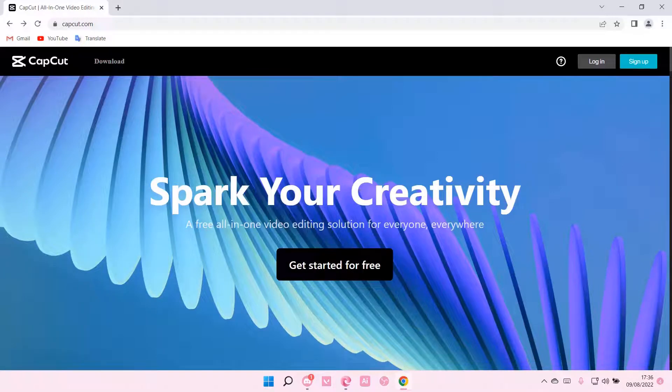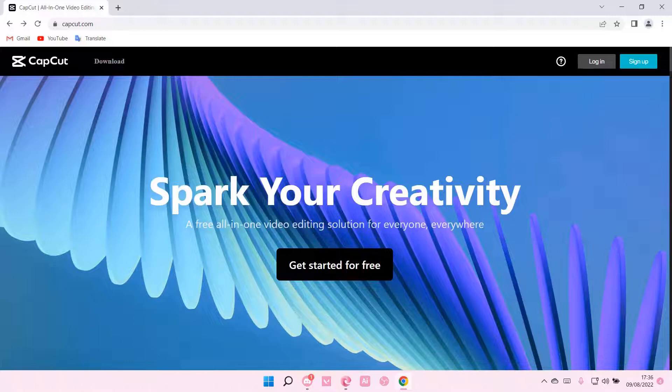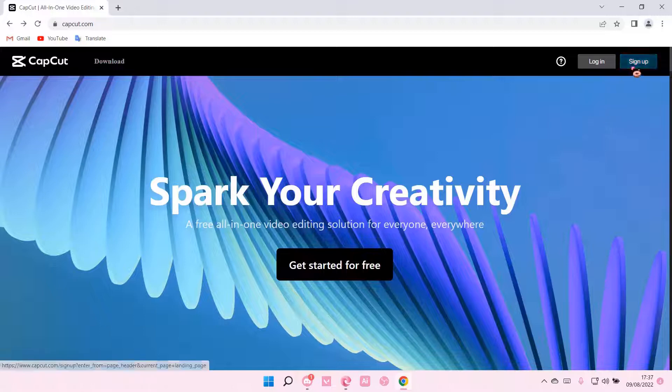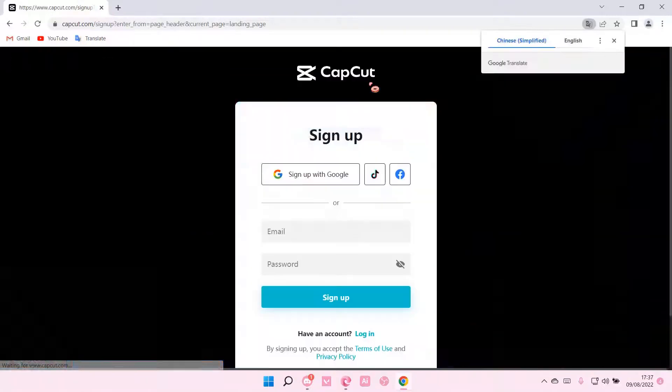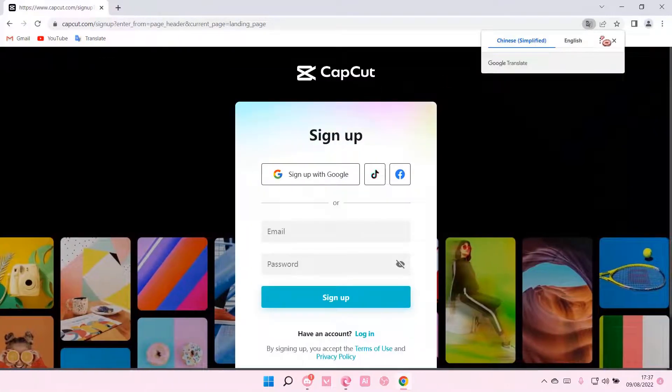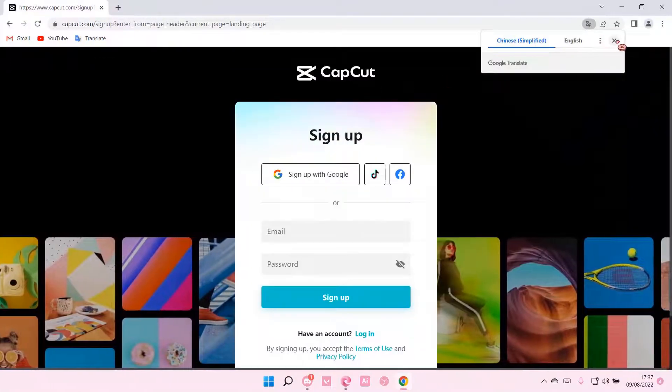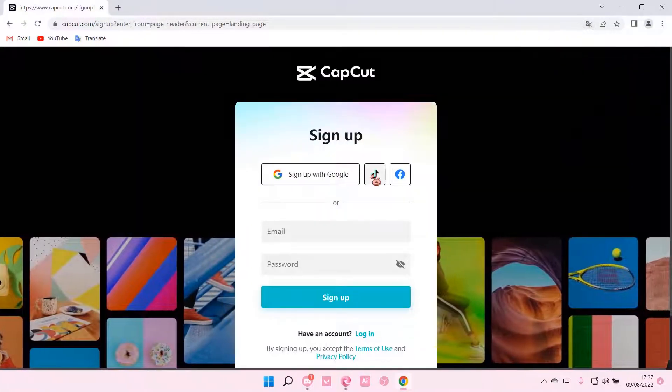Hey guys, and welcome back to this channel. In this video I'll be showing you how to sign up into CapCut PC using TikTok. Go to sign up here, and then I'm going to select the TikTok icon.